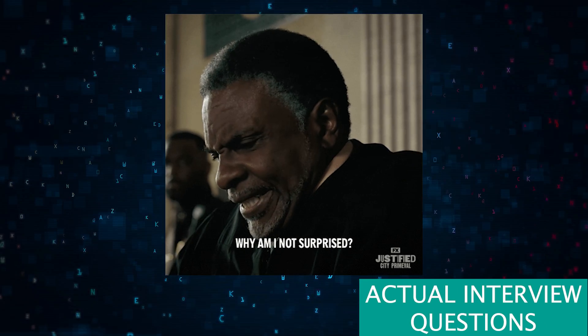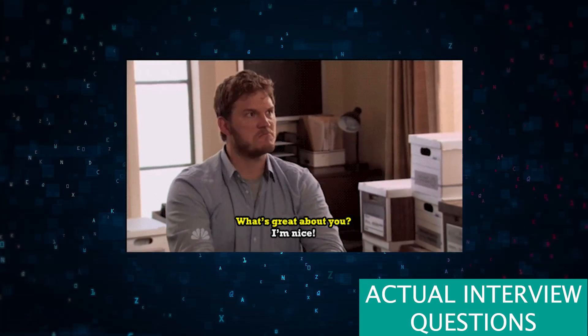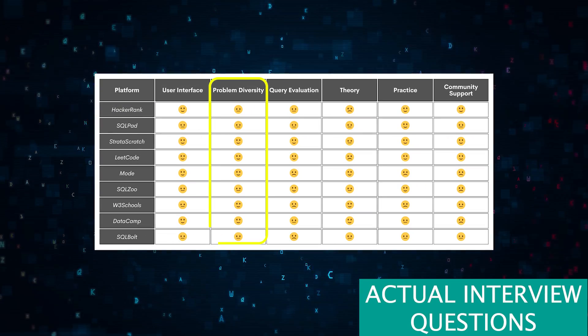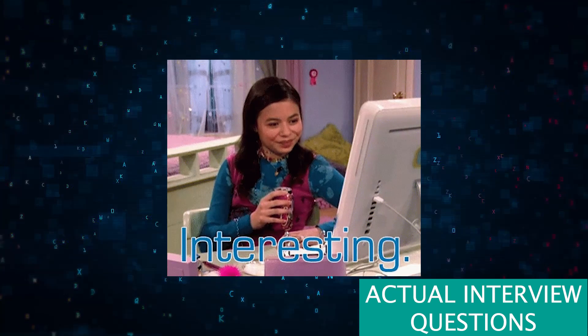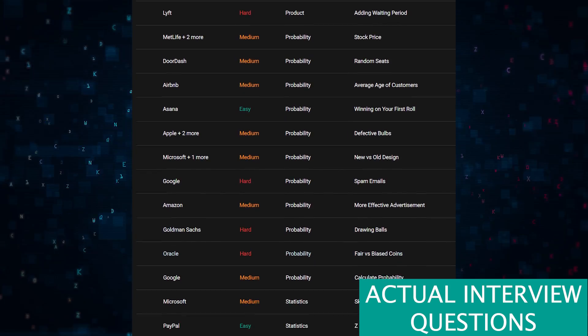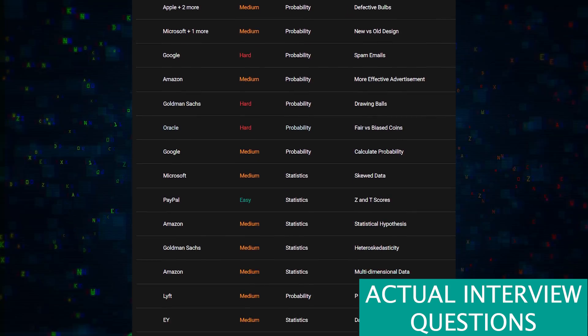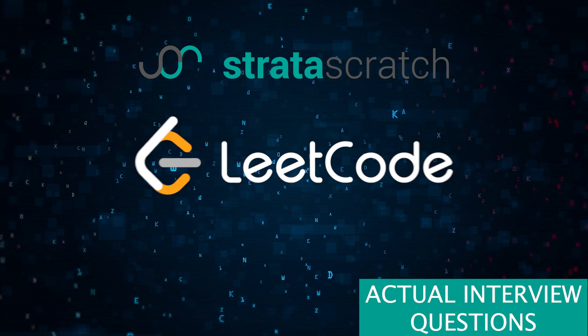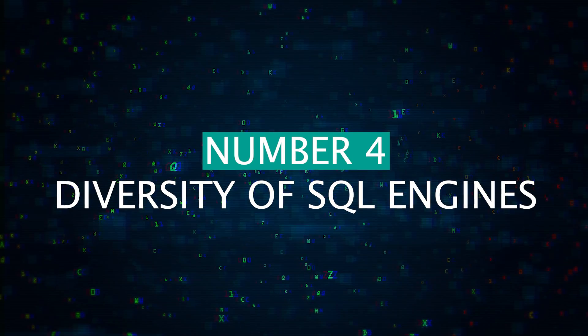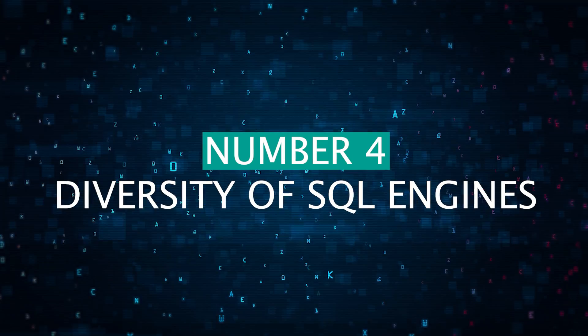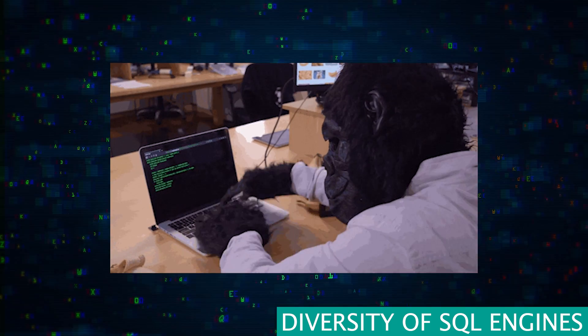Number three: you want a platform that has actual real interview questions. You want questions that put you in an interview mindset and help you understand how an interviewer will try to catch you off guard. Find a platform with questions from actual companies, because you'll likely get a similar — if not identical — question in their interview. There are really only a few platforms that truly have real company interview questions: StrataScratch, LeetCode, and SQL Pad.